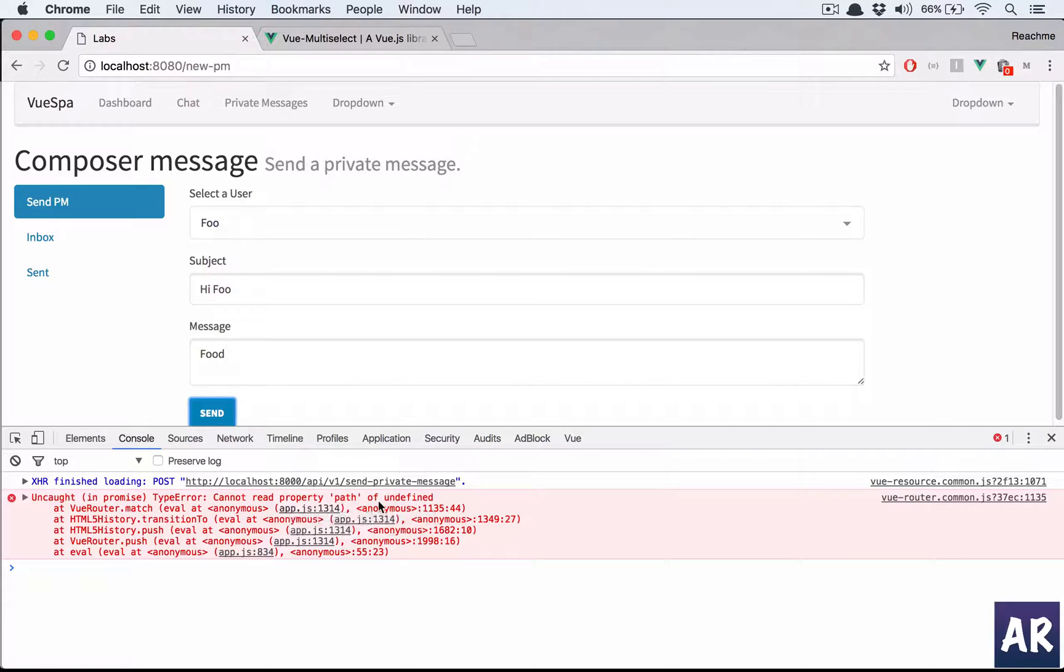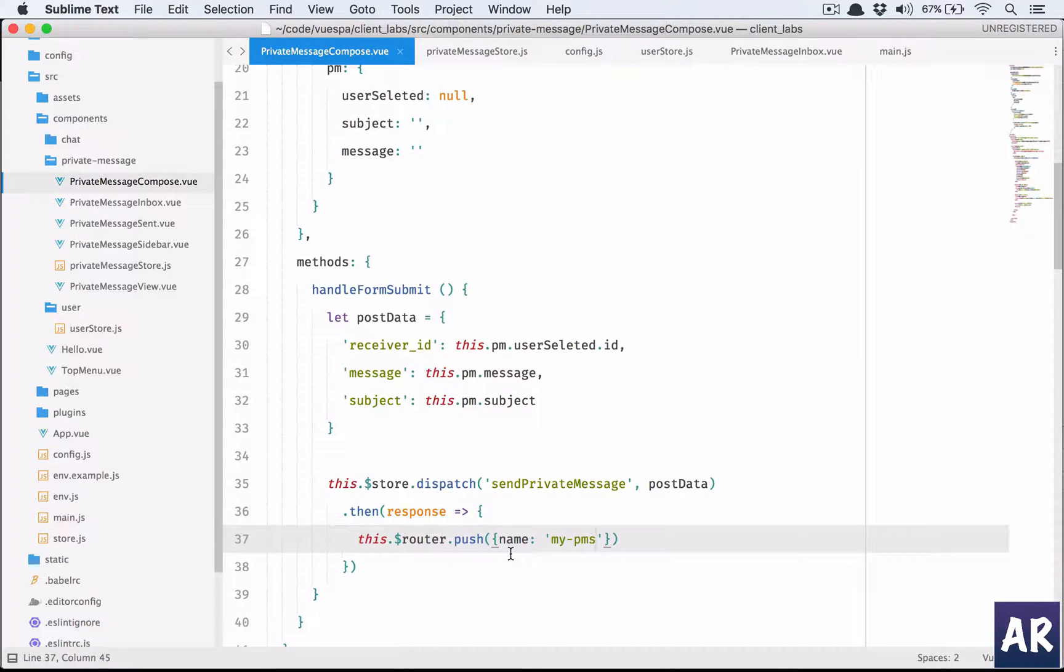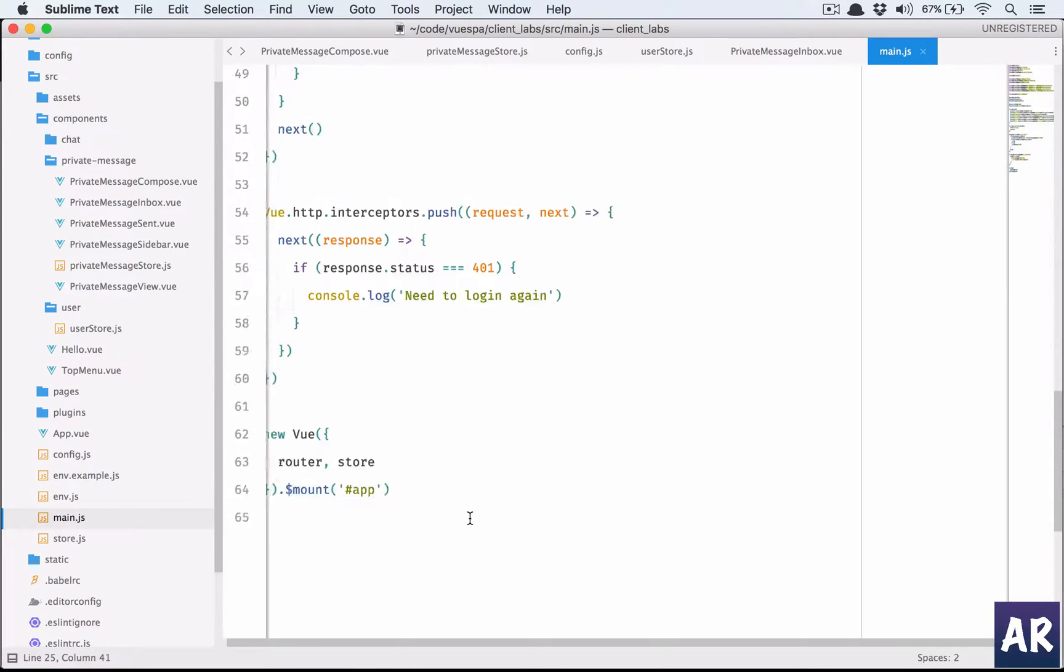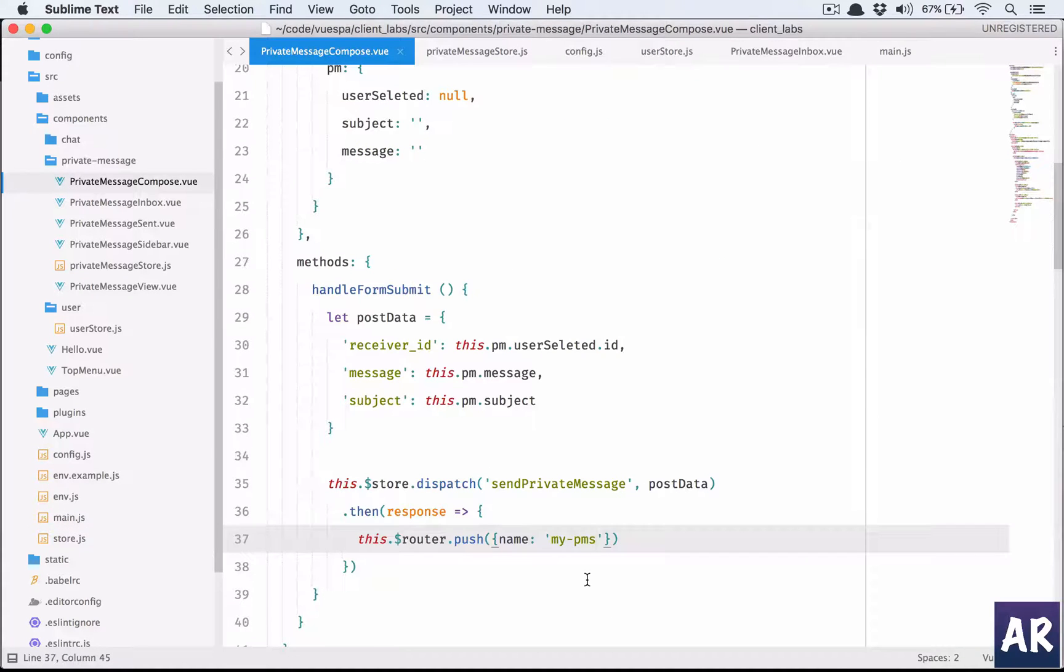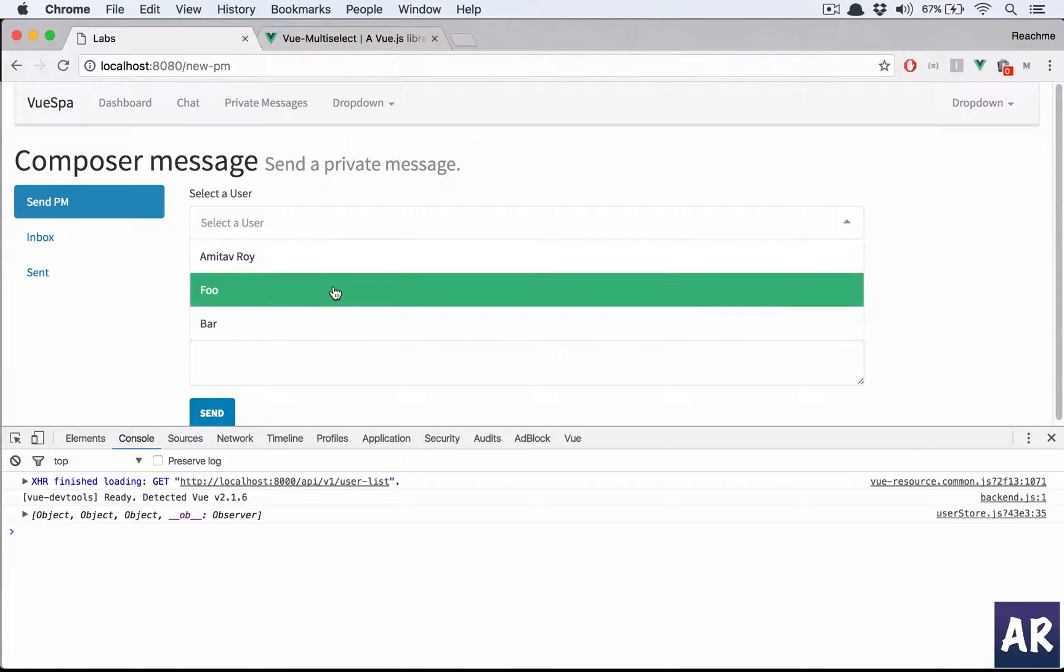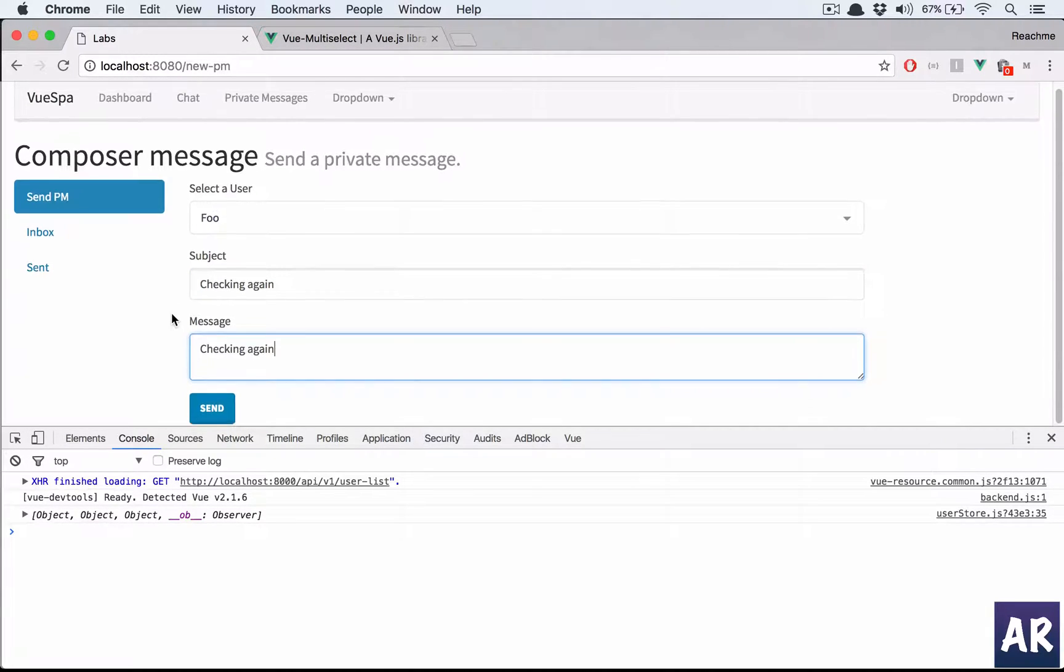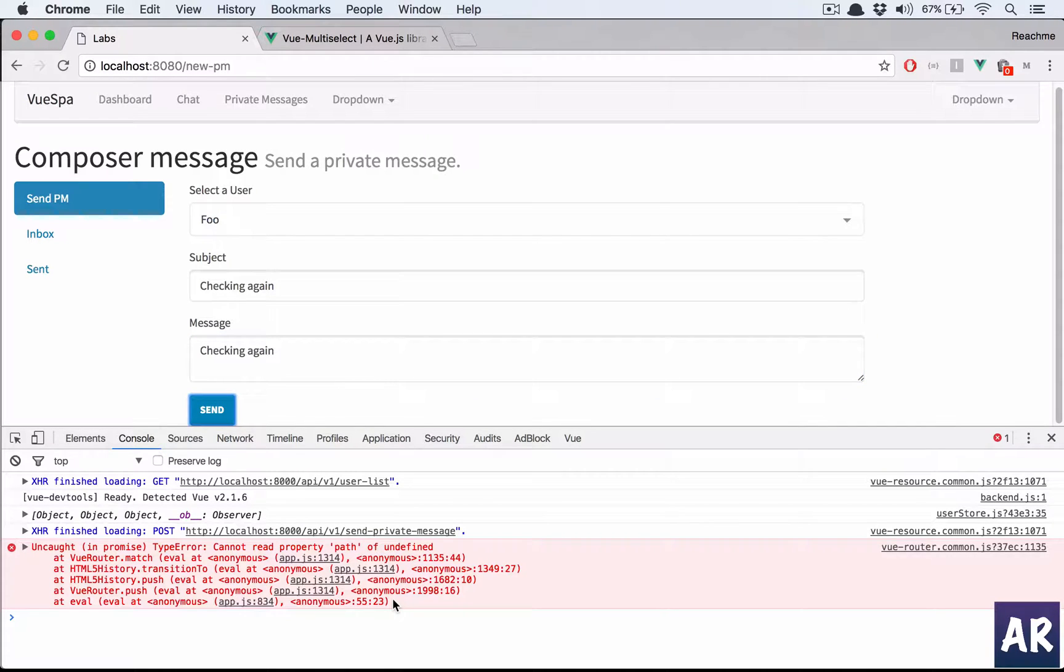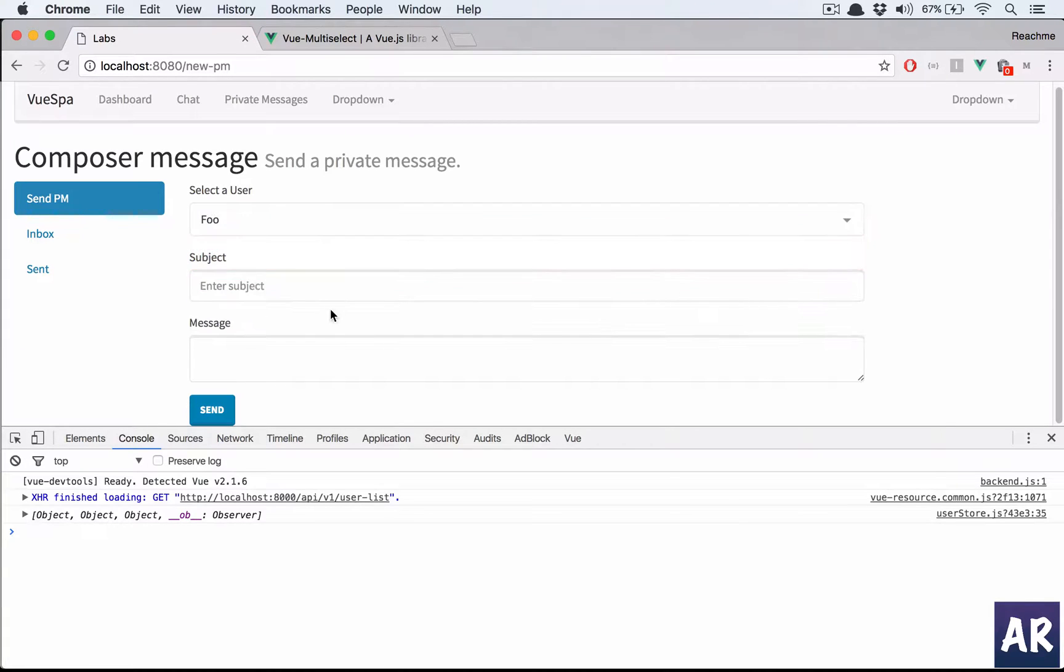Something wrong happened - cannot read path of undefined. The router.push is doing something wrong. This.$router.push name and this is 'myPMs'. Oh, this is 'pm' and I'm doing an 's' - that's the reason it's failing. Hit refresh. I'm going to send it to Foo. 'Checking again checking again' and I send it.